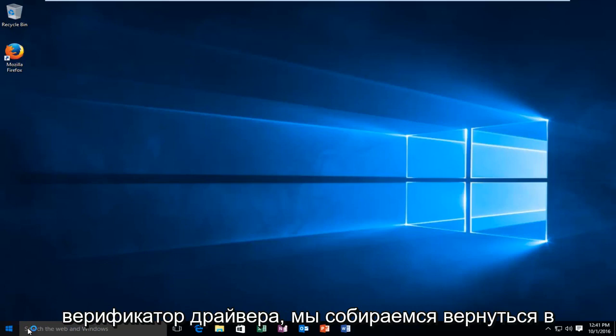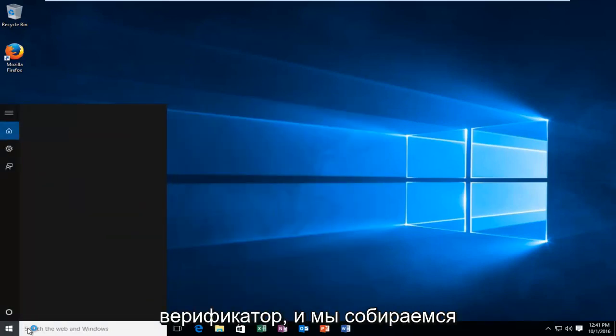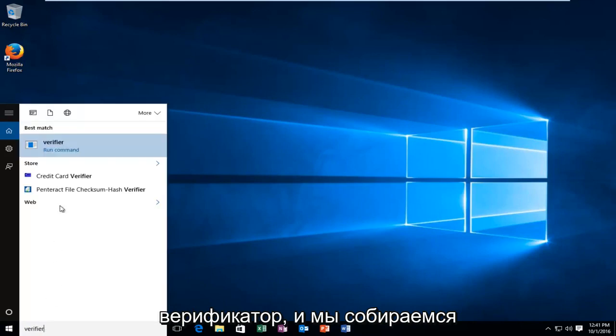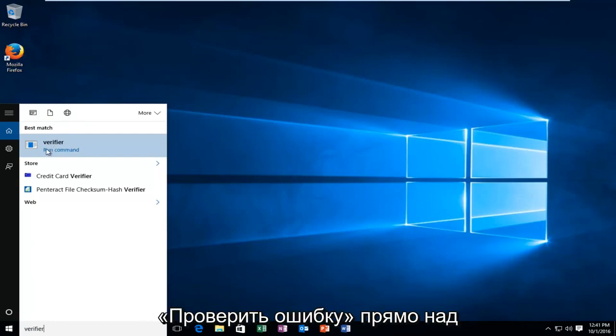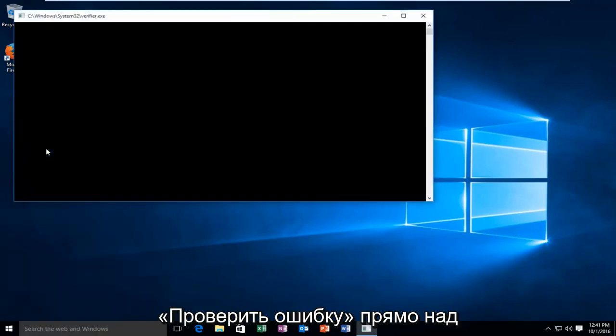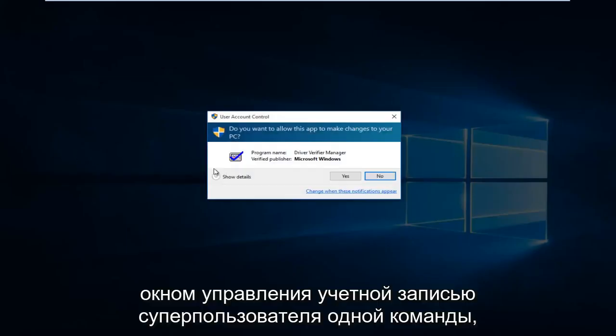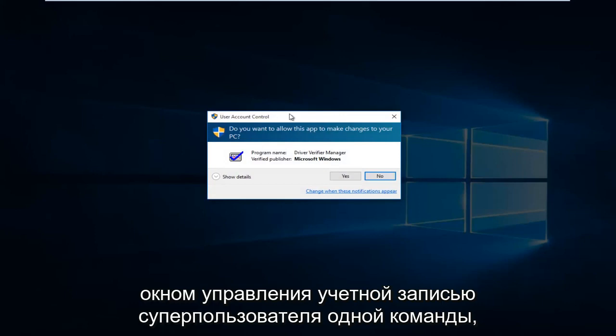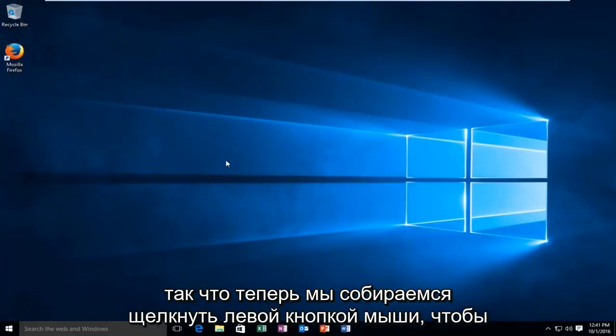Go back to the start menu and type in verifier again. Then we're going to basically do the same thing we did last time. Click on verifier right above run command. Receive a user account control window. Select yes.